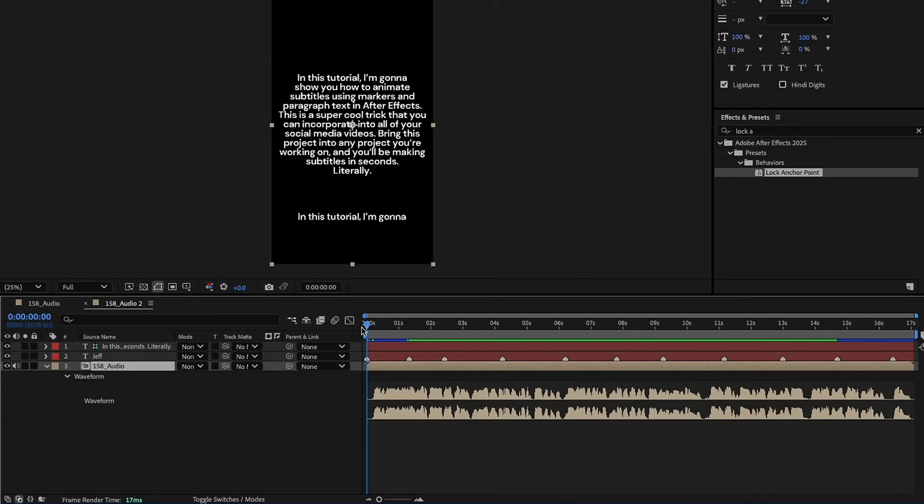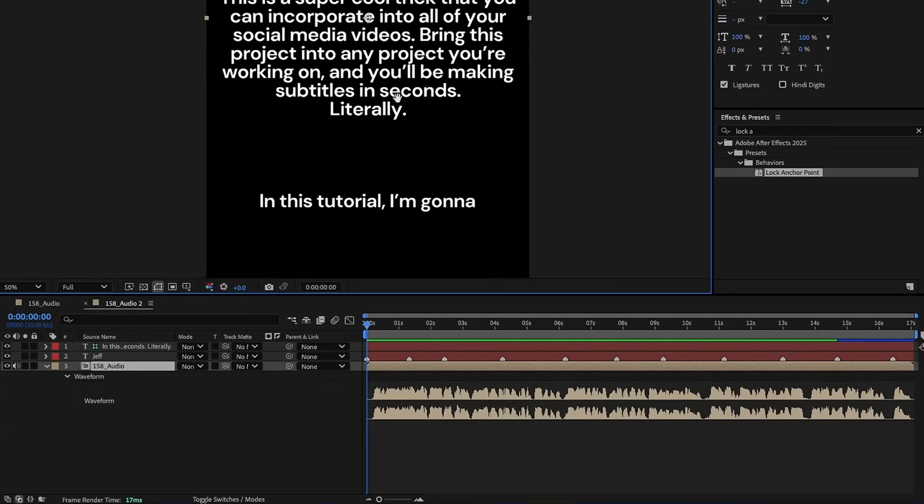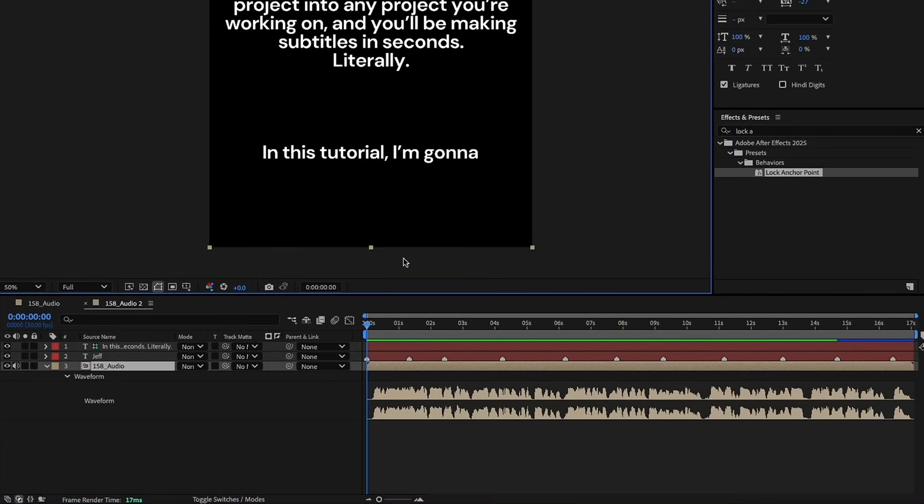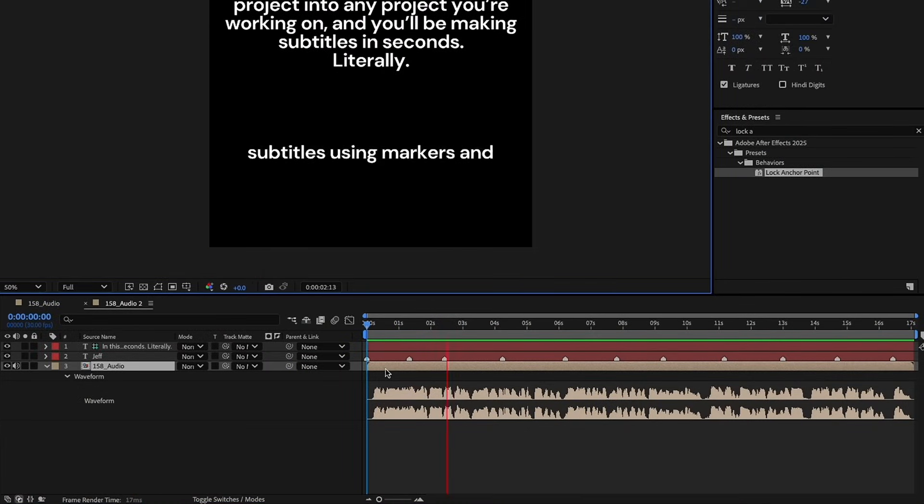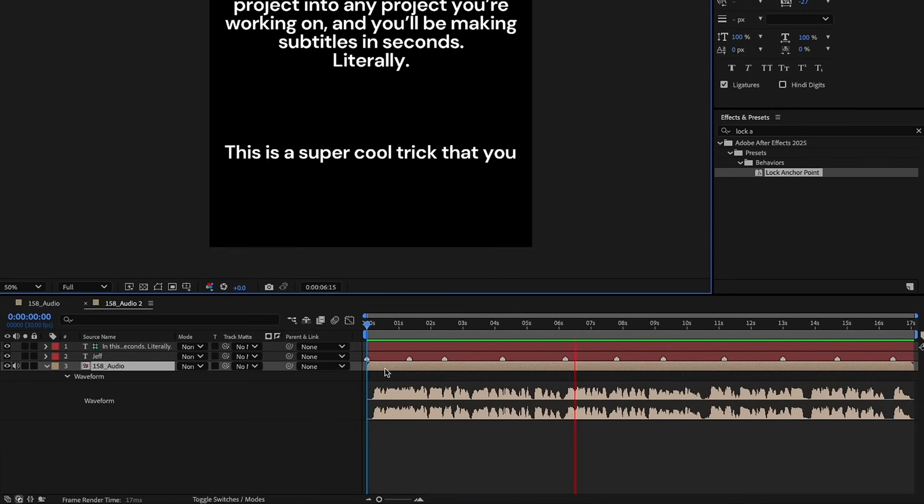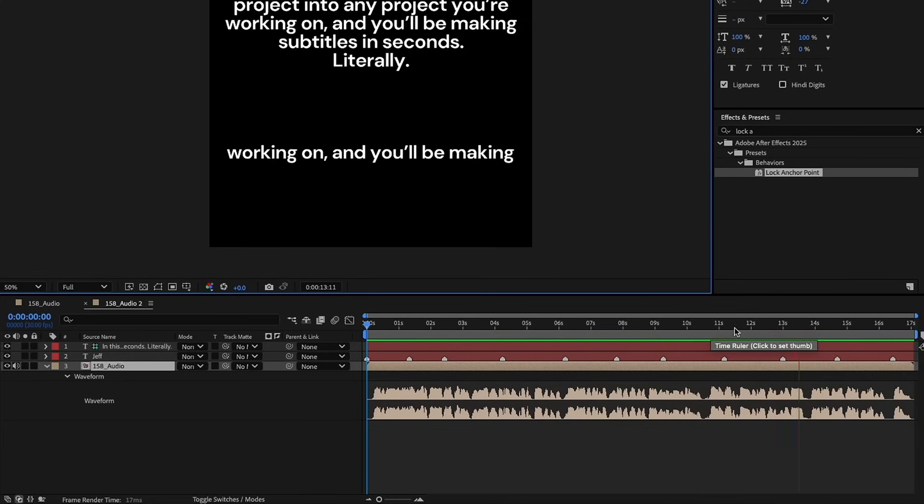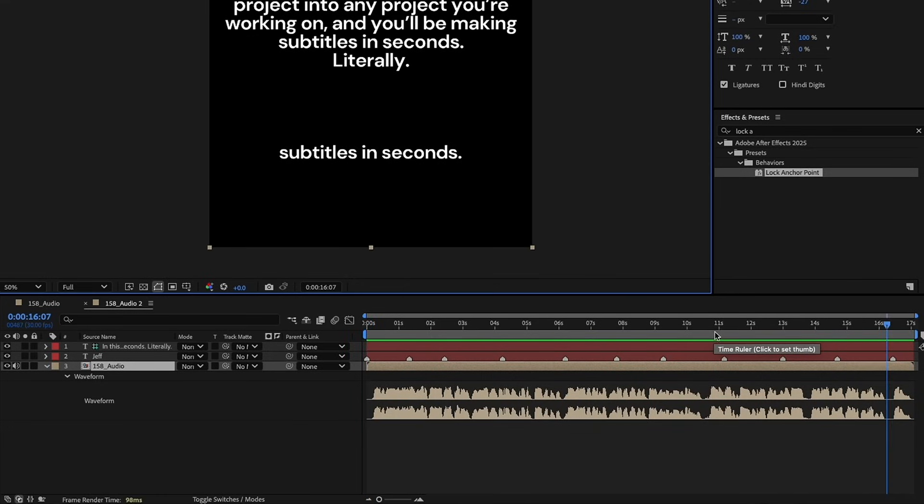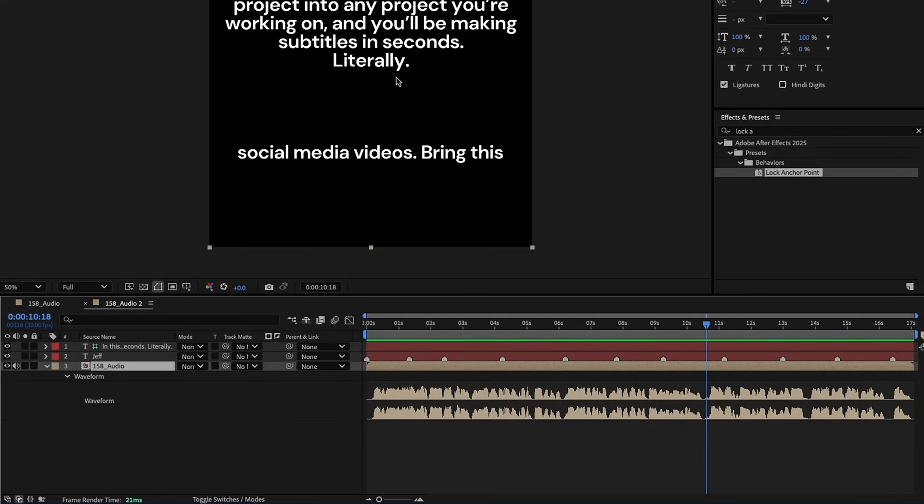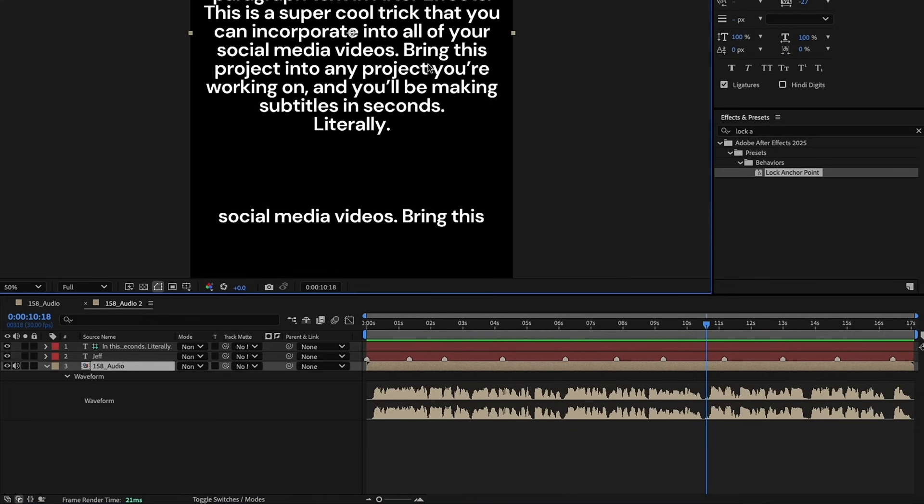Okay, so now if we watch this playback, we want to just focus on this area down here. In this tutorial, I'm going to show you how to animate subtitles using markers and paragraph text in After Effects. This is a super cool trick that you can incorporate into all of your social media videos. Bring this project file into any project you're working on, and you'll be making subtitles in seconds. Now, as you notice, I didn't do a lot of very good breaks here, but I did it for a reason. I want to show you what you can do with this and how quickly you can do it.